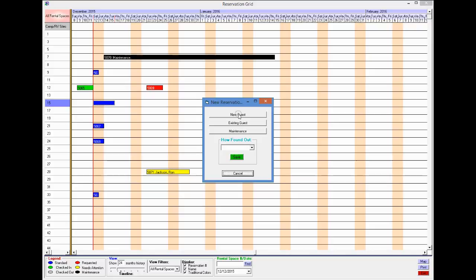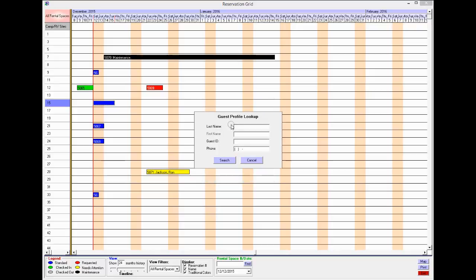I can then select, is this a new guest, an existing guest, or just block out maintenance like I did up here. Let's say this is an existing guest.